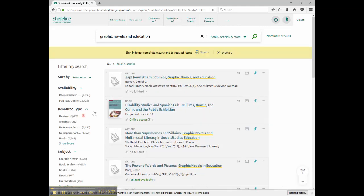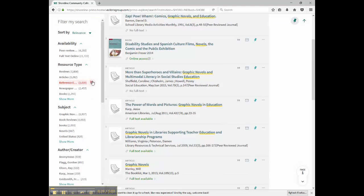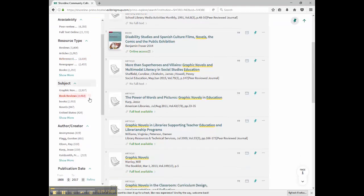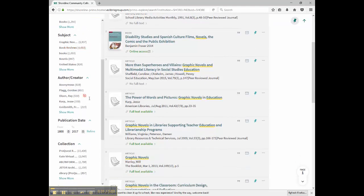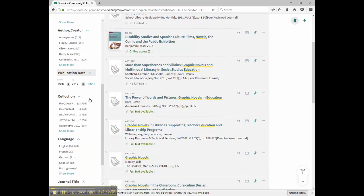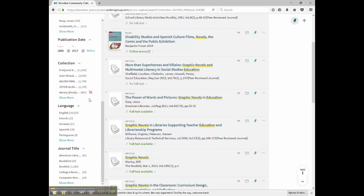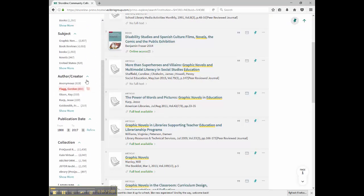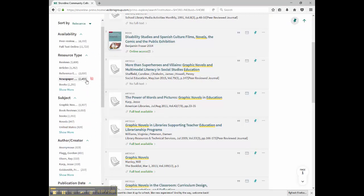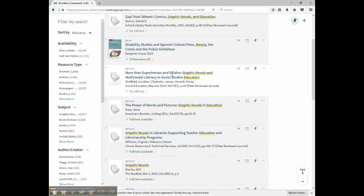Unlike the old library catalog, OneSearch works really well if you begin with a broad search term or phrase, then narrow down your results until you get exactly what you want using the options in the left-hand navigation.